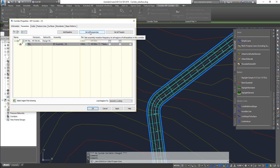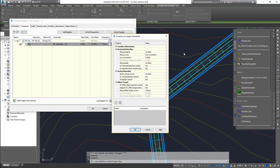With the frequencies, 'Set All Frequency' will change the frequency for the entire corridor. Along the tangents I can set a value of, say, 10 meters — so every 10 meters there's a frequency point. For curves I can set it to every 3 meters, and along the spirals I can adjust it as well. But this will affect the entire corridor.